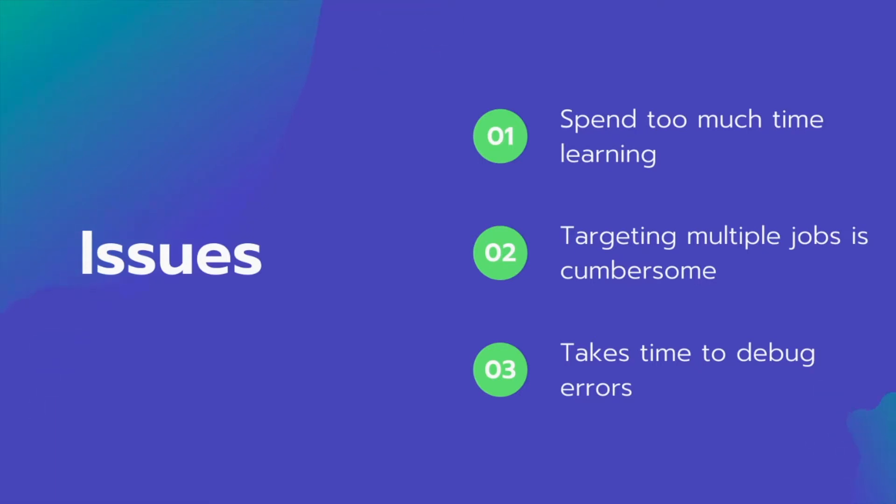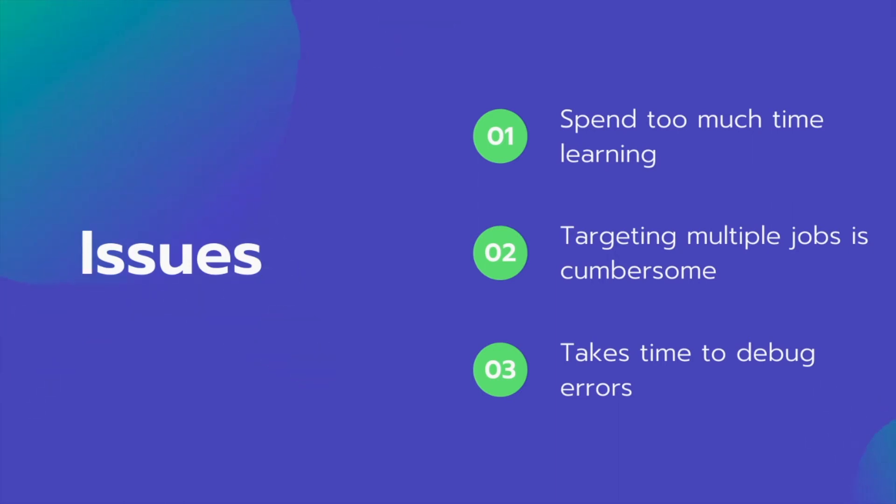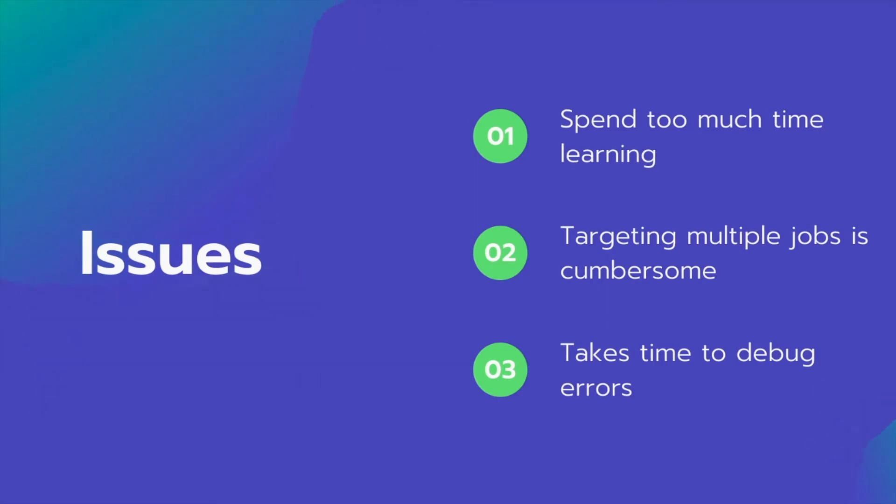There are some really important issues to think of when you're coding your resume using LaTeX. Number one, you're really busy searching for jobs. So you will end up spending too much time learning the syntax, making those small adjustments. Sometimes building these resumes can take anywhere from 15 minutes to 45 minutes per resume and that is time that could be used for preparing for the interviews.